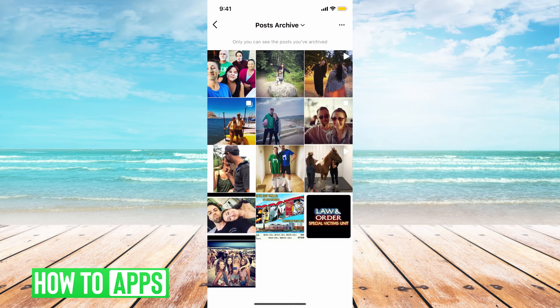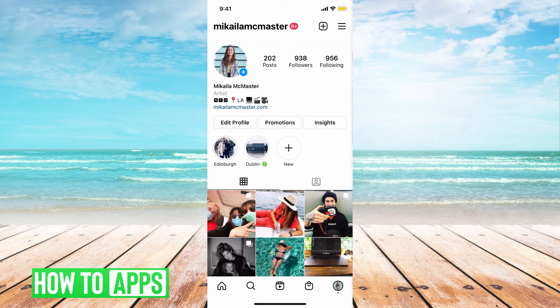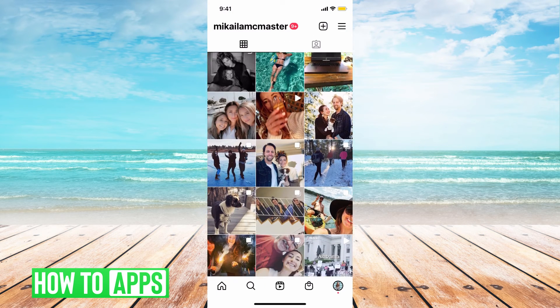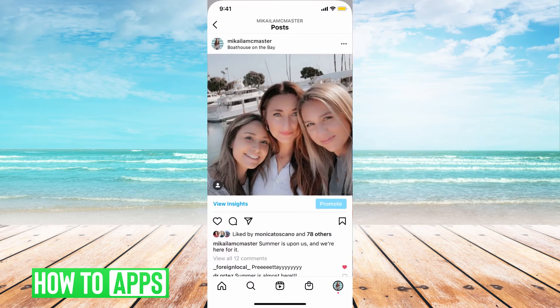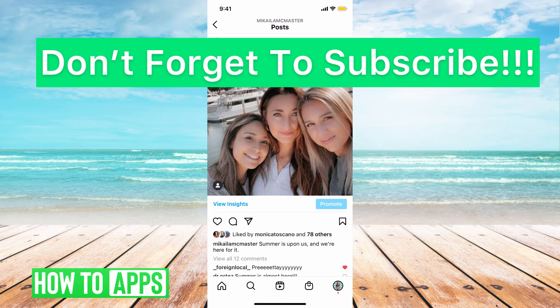By doing this, I can go back and you can see that the photo is back and all the likes are still intact. So it's really cool to use this feature. If you guys have any questions on that, let us know in the comments below. If not, don't forget to like and don't forget to subscribe.